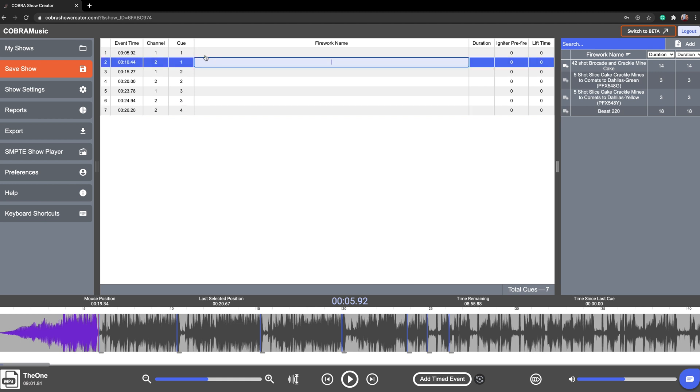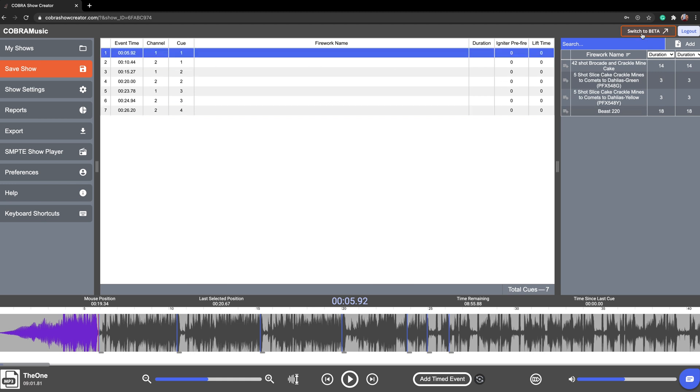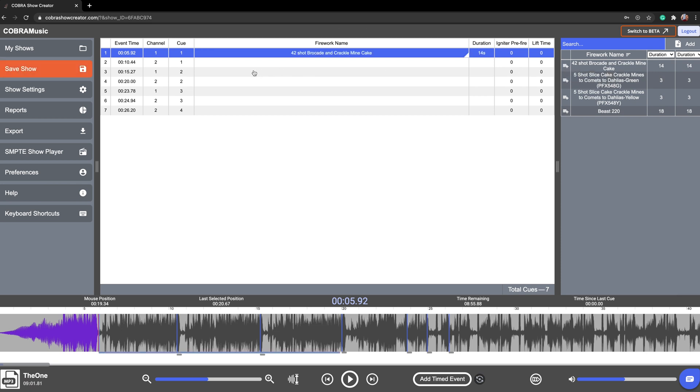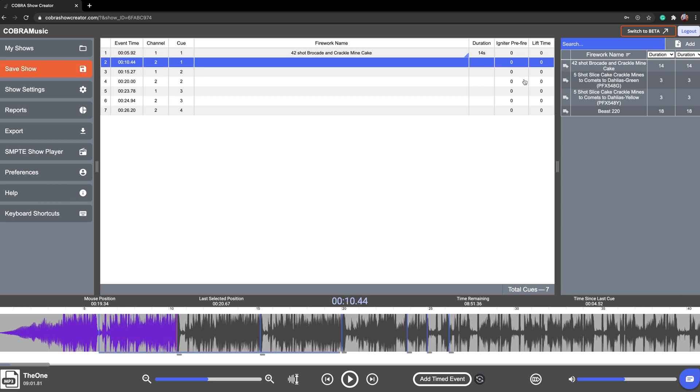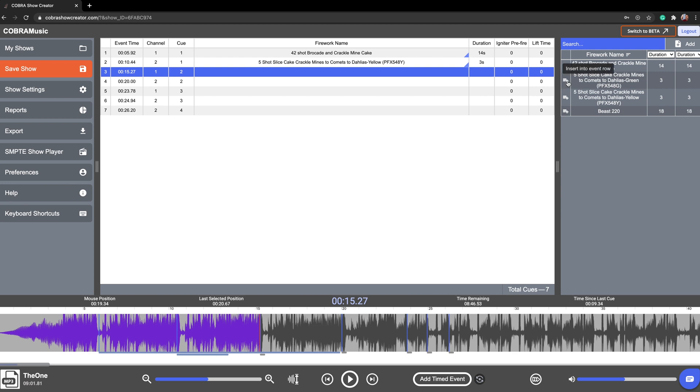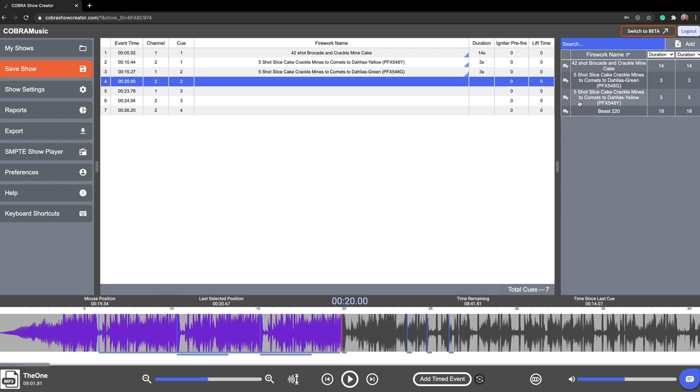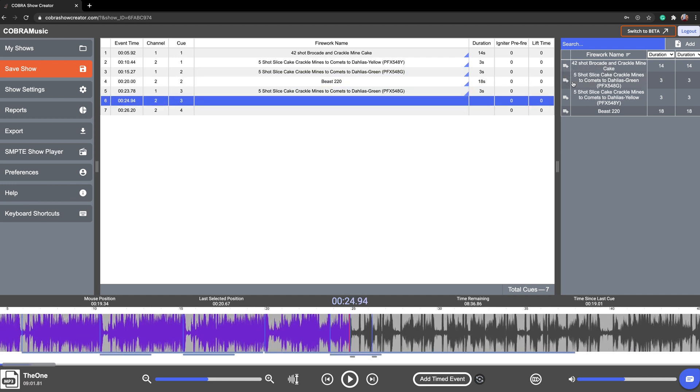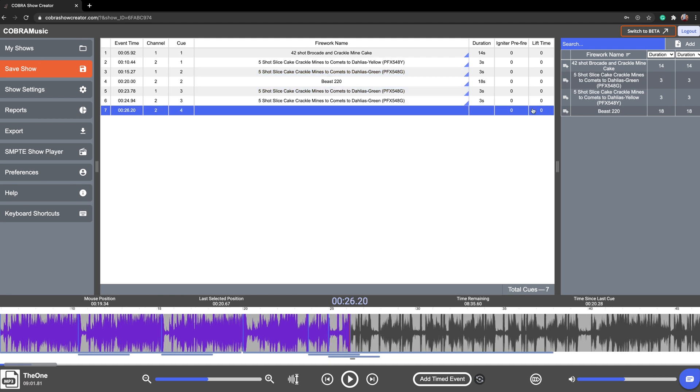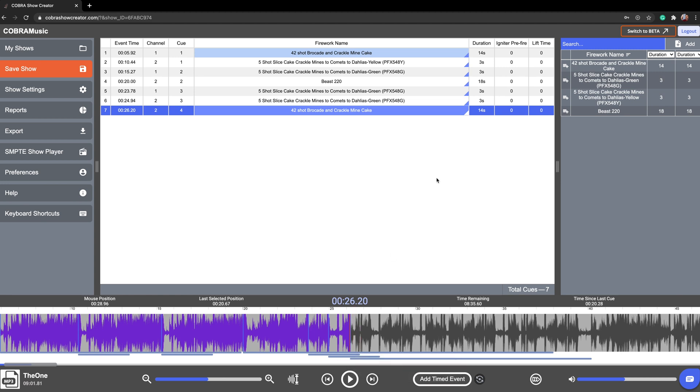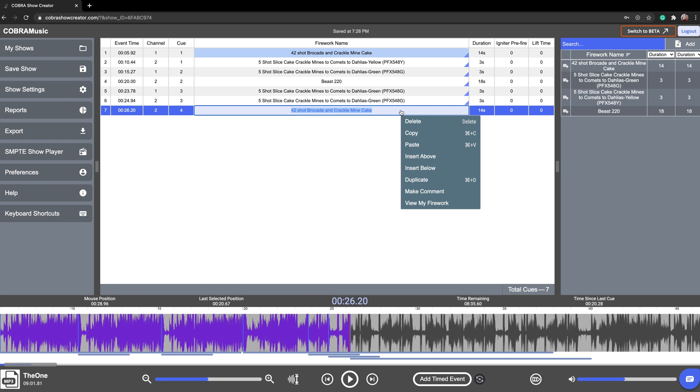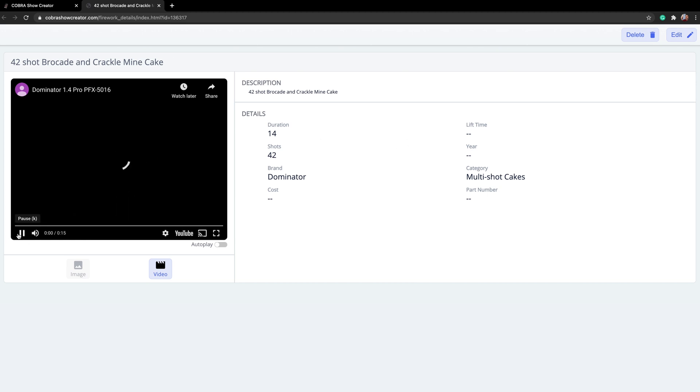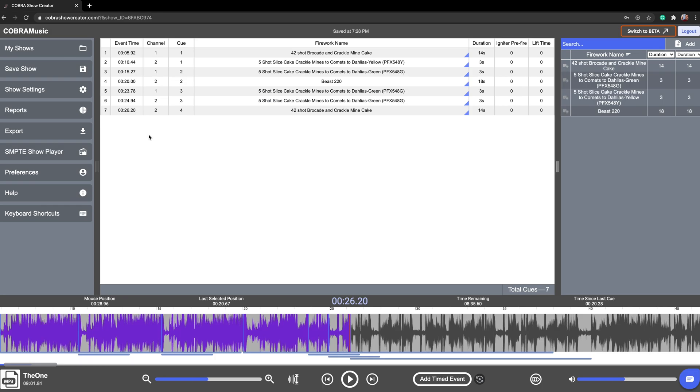Okay fantastic. So next step is adding the fireworks. From the right hand side you've got a my fireworks section. I've gone ahead and put some effects in there that I'd like to use, but of course you can add your own or you can import from the wiki fireworks database. All right perfect. So for the first, I want to have a brocade and crackling mine cake. Put that one there. And then I want to have some slices going off there. And then I want to have the five shot, the beast. Just go ahead and put these in where you see fit depending on the music and the style you're looking to go for. Now once we're zoomed in here you can also take a look and just see if anything's overlapping.